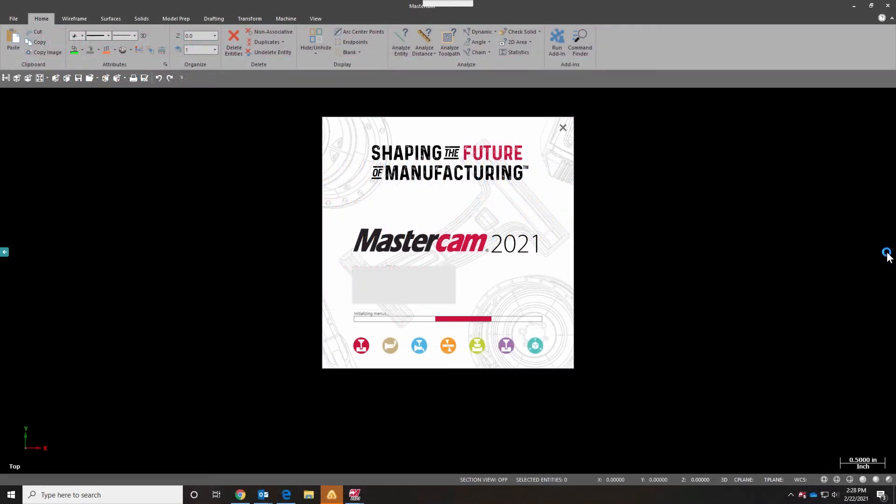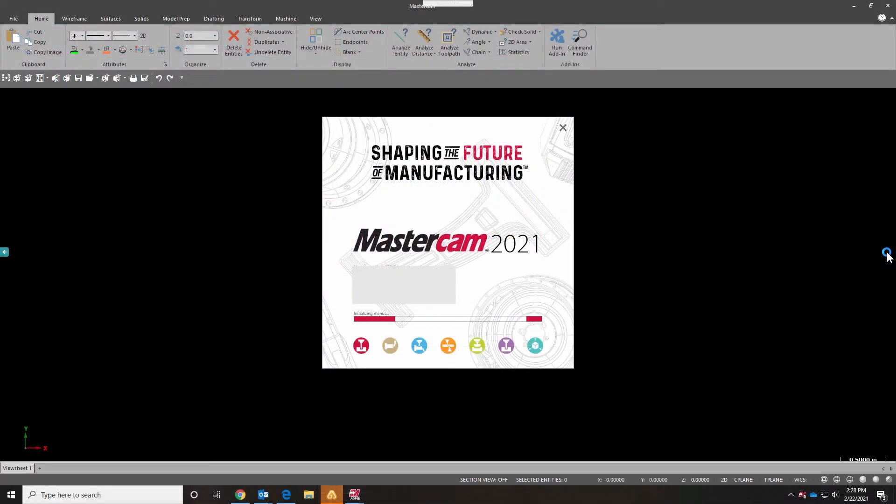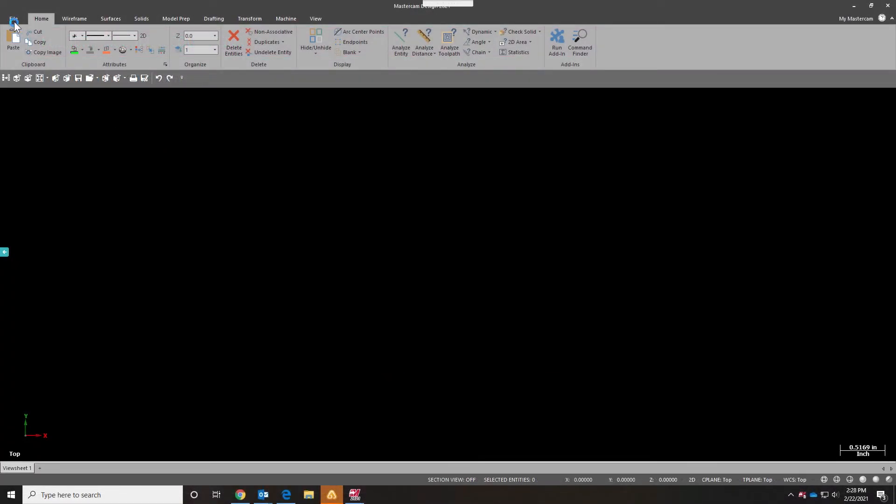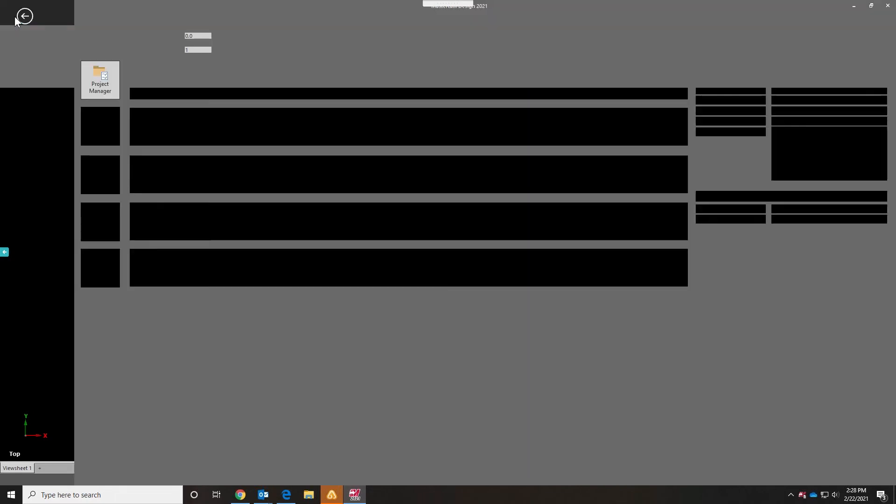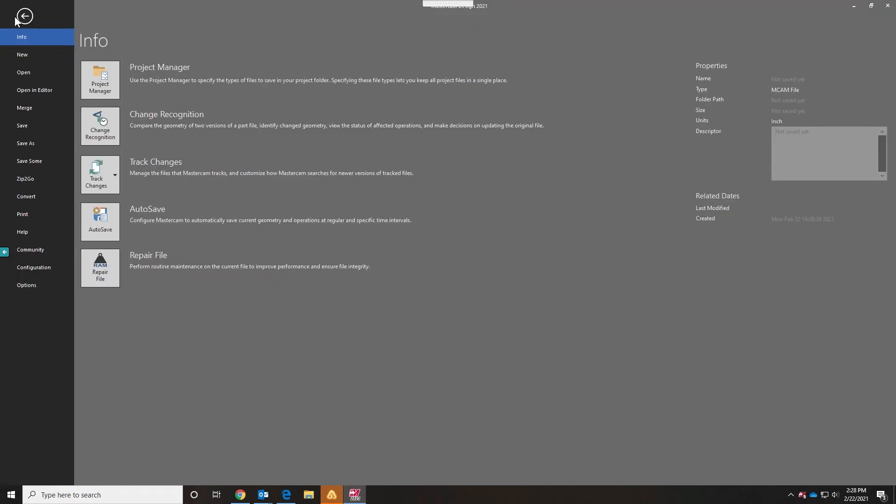To create the linking code, launch Mastercam. Go to the Backstage area by selecting the File tab in the upper left-hand corner of Mastercam. In the Topics list, select the Community page.